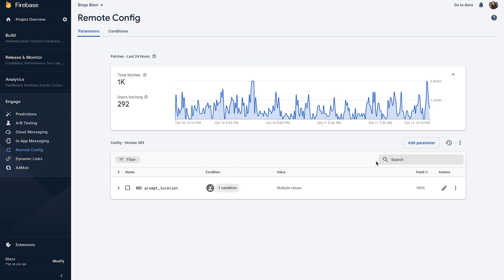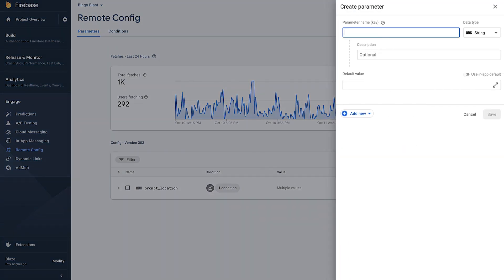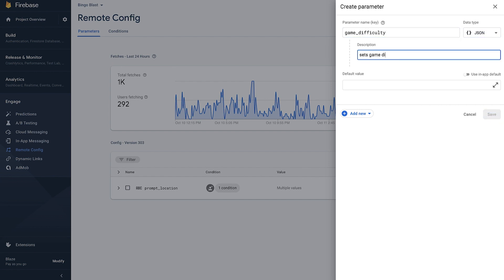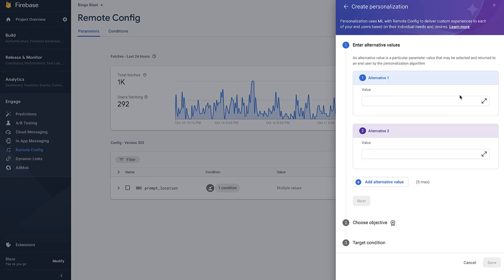Let's go to Remote Config and create a new parameter. Let's name that parameter 'game_difficulty' and add a description of 'sets game difficulty based on character speed, number of retries, and frequency of power-ups.' Next, we can click on the Add New button and select Personalization, which will open a panel for us to fill out the next steps. We'll have to decide on combinations of speed, retries, and power-up frequency to serve to different users.